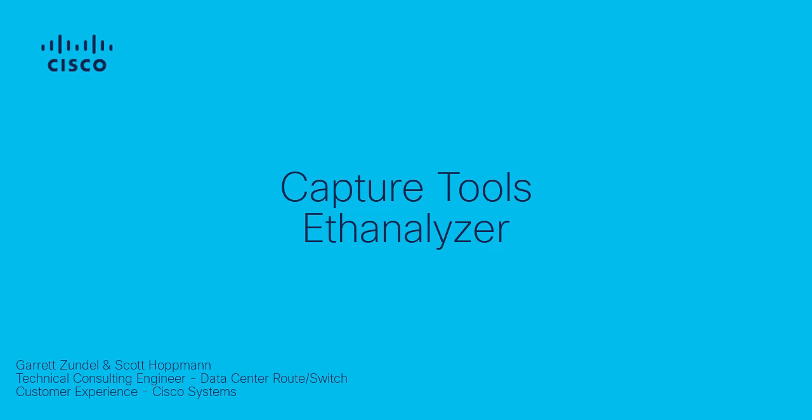Welcome to a short video on EthAnalyzer. My name is Scott Hopman, and I'm a technical consulting engineer with Cisco's data center route and switch team. This tutorial was created by myself and fellow TAC engineer Garrett Zundel in order to provide a brief introduction to EthAnalyzer's packet capture potential.